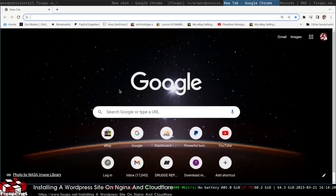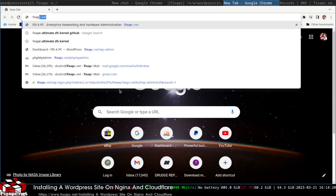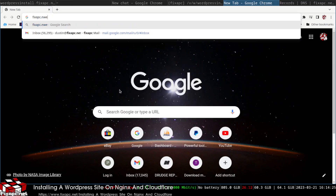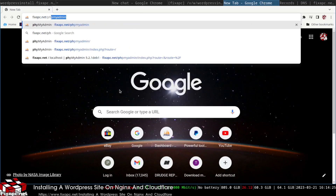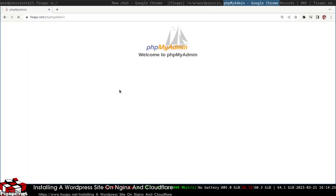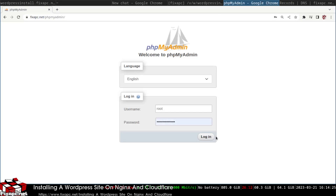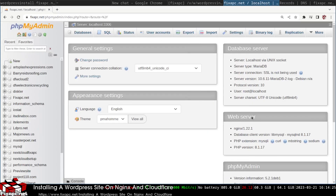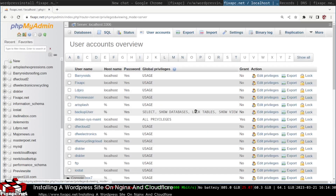Next we need to set up a database. I'm going to go to fixpc.net to access phpMyAdmin, log in, and navigate to user accounts.